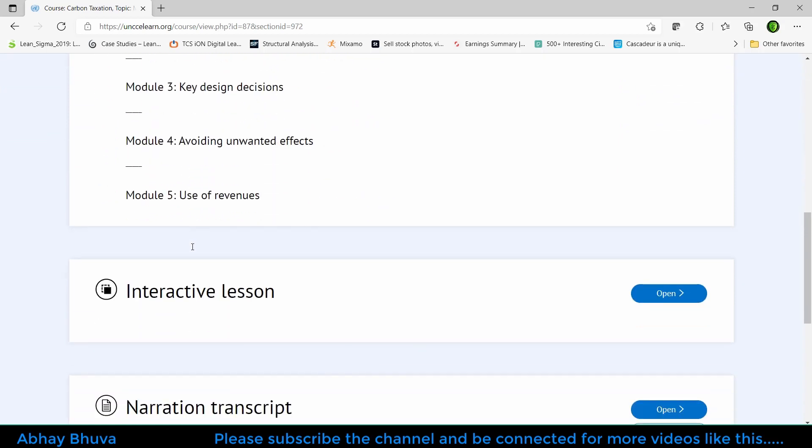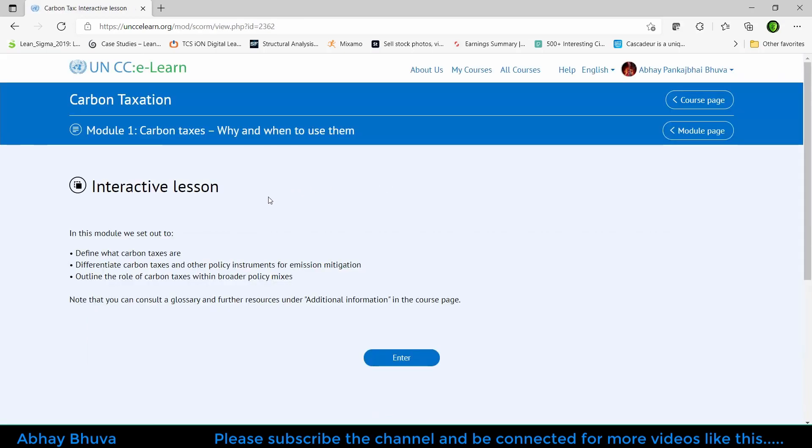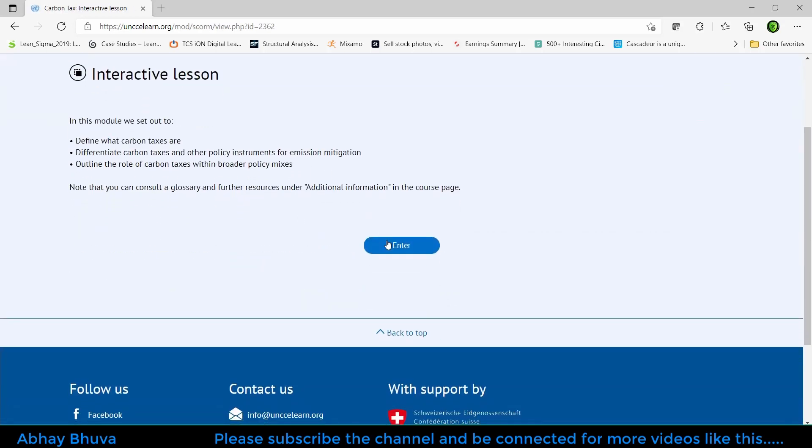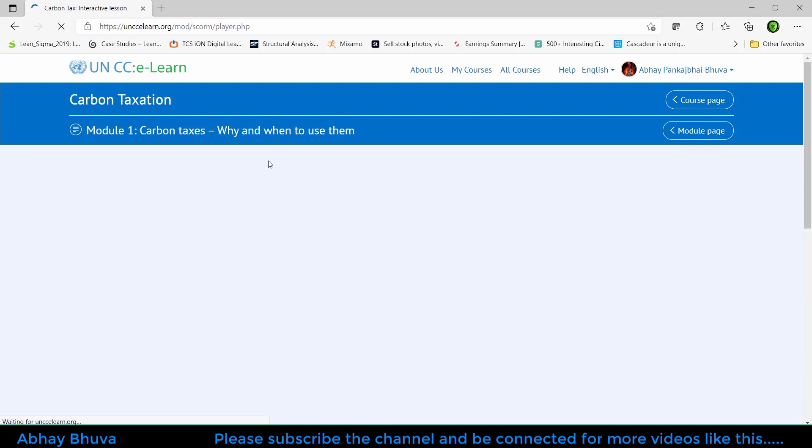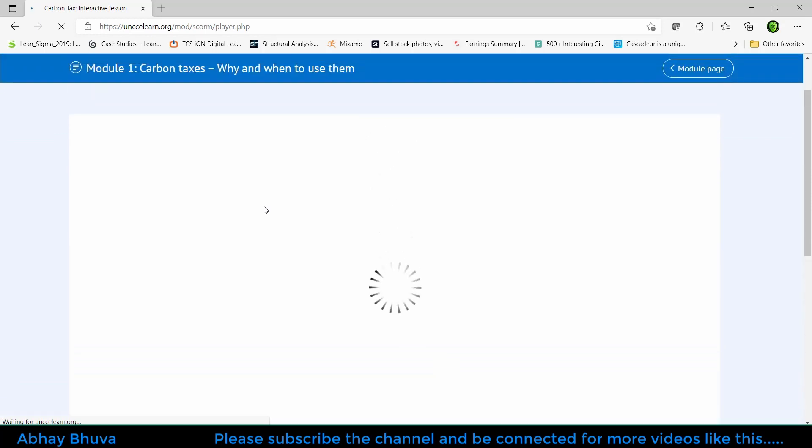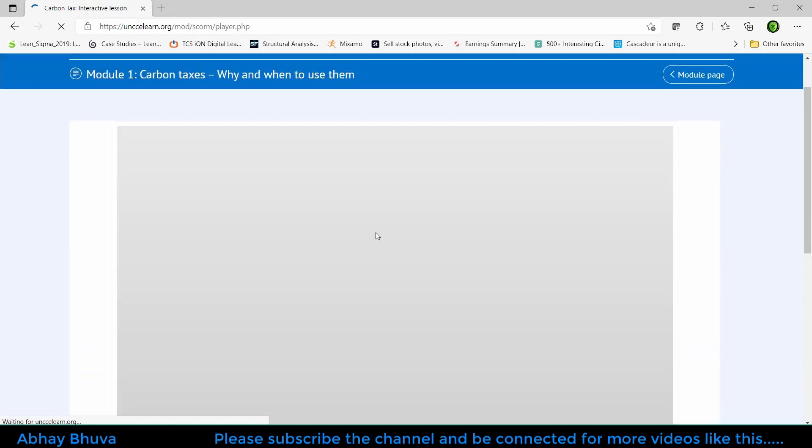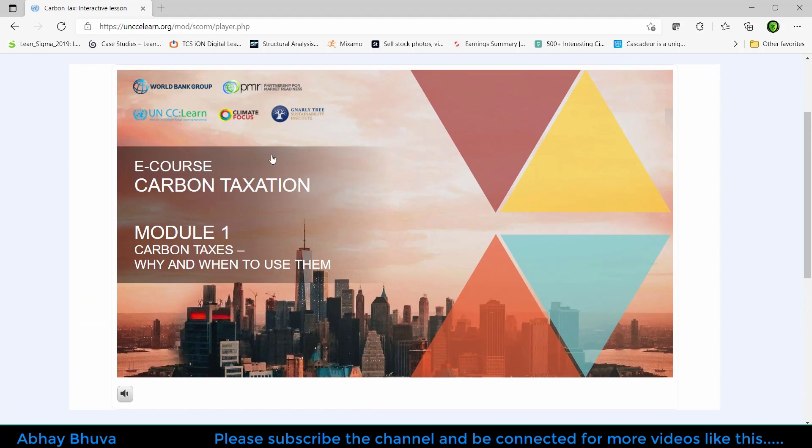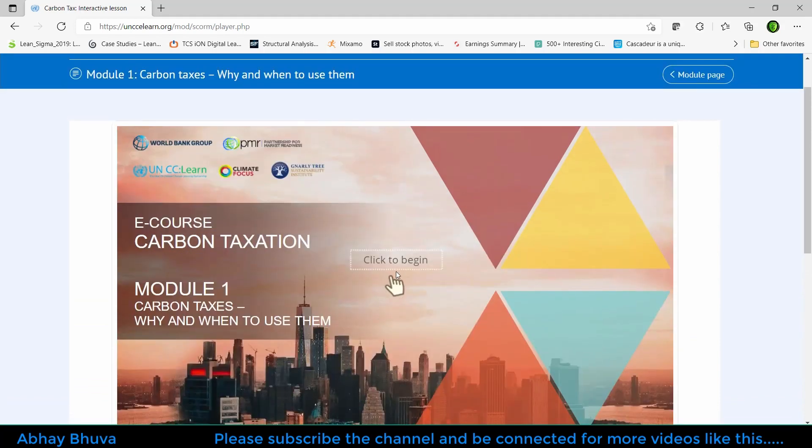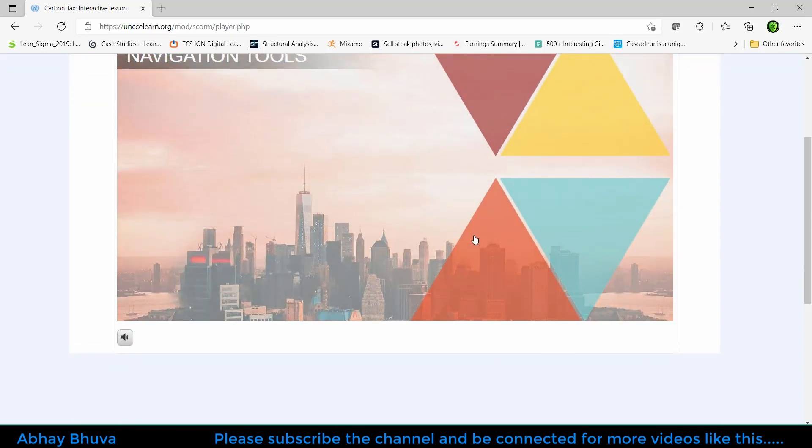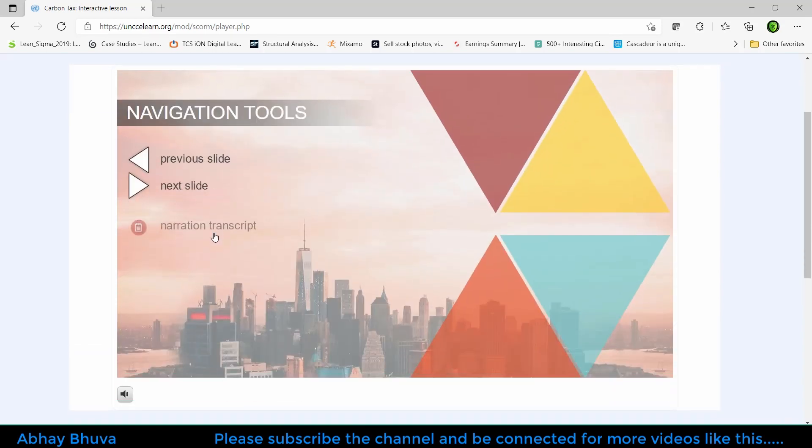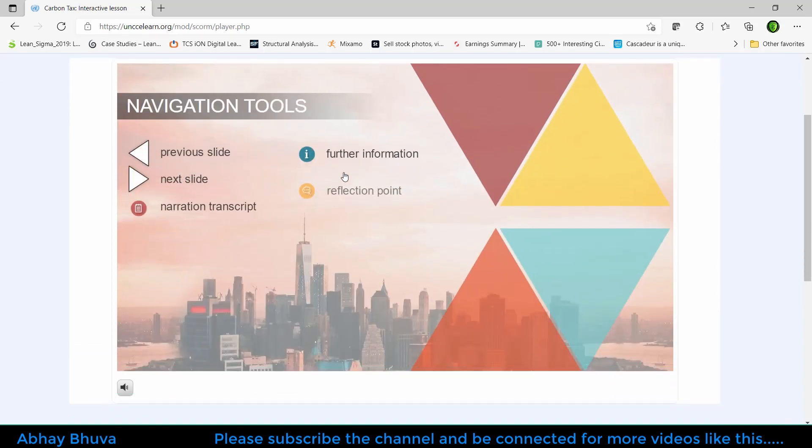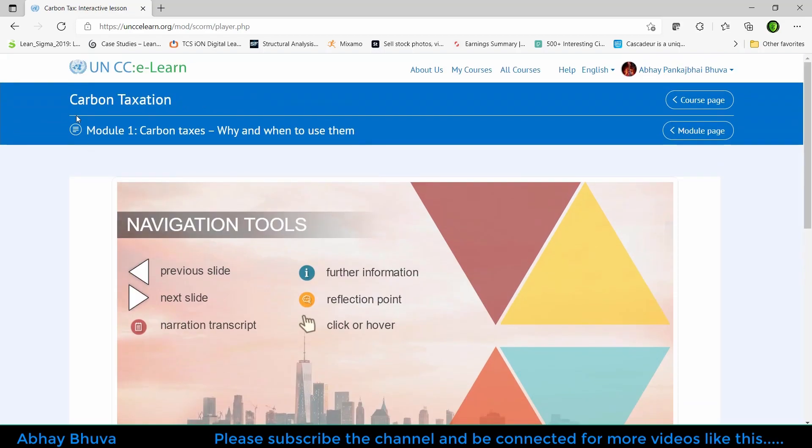For that, you also need to go to the interactive lectures where you will be redirected to some videos or material which can be helpful to understand this thing. Once you have completed this, it will look like this. You need to just click on this. This will be interactive kind of thing, so just complete this.